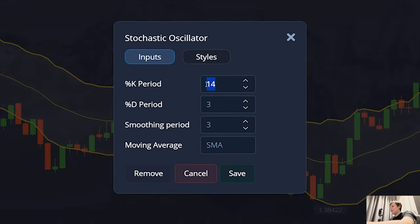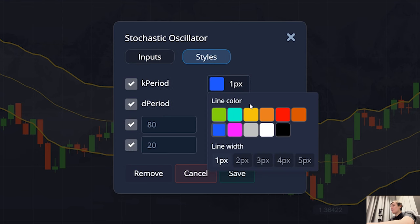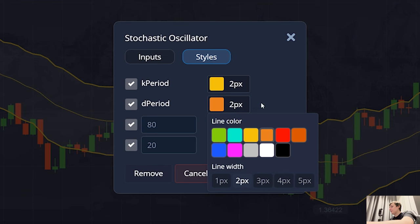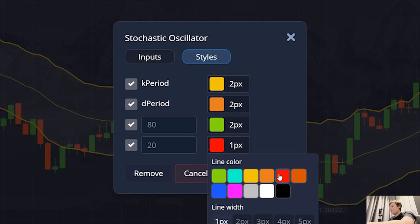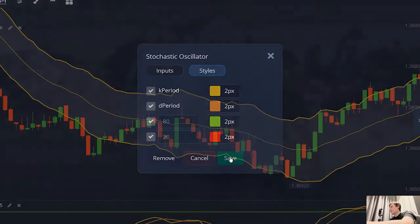In the stochastic settings, I also change the parameters: 17, 5, 5, the SMA format. These are basic and good settings for this indicator. And to make the whole setup look more beautiful, I also change the color a little. You can do the same thing on a mobile phone — these indicators work on all devices. So set it up, and let's start looking for the first trading situations.